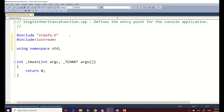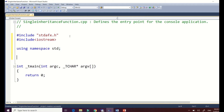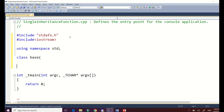We will first create the base class. The reason we create the base class is that it allows us to create other classes, and it can be reused by other classes. Let's create our class using the keyword 'class' followed by the name of the class. For this demonstration I will use the name 'Base' so you can identify what is the base class and the derived class.